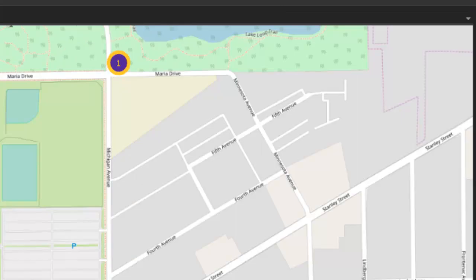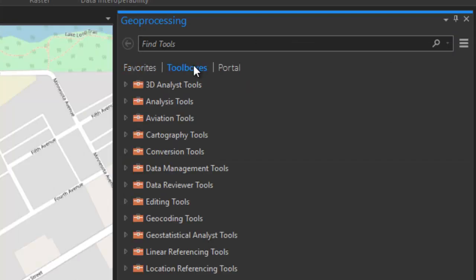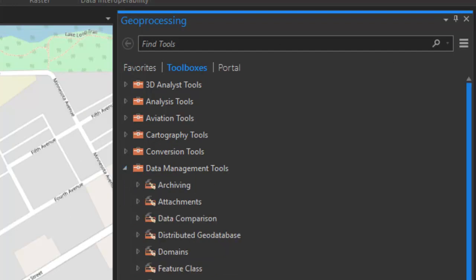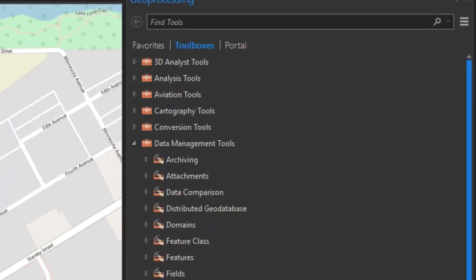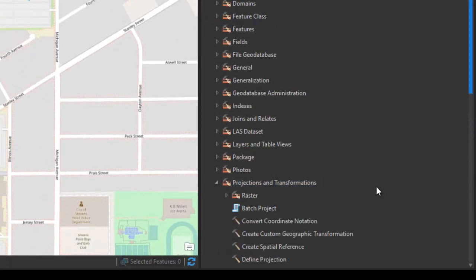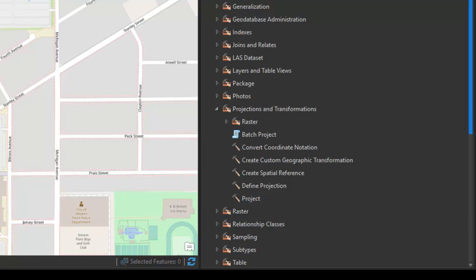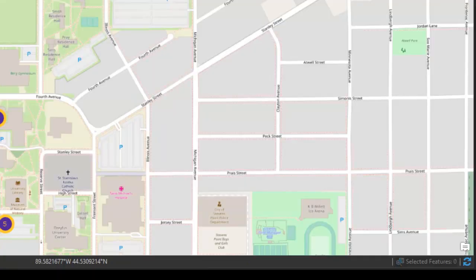There's also a tool in our toolbox, under data management tools, for projections and transformations, where you can project features from one coordinate system into a different coordinate system. So, that's one option for calculating x, y coordinates in decimal degrees.